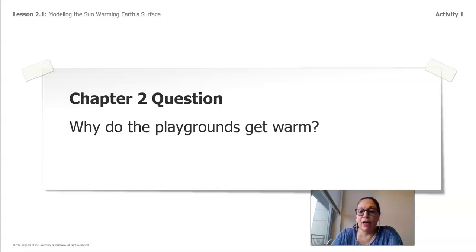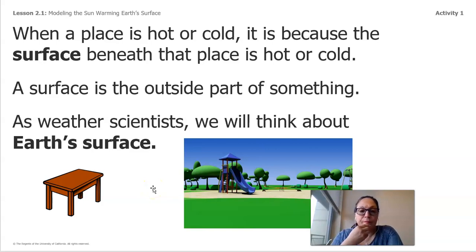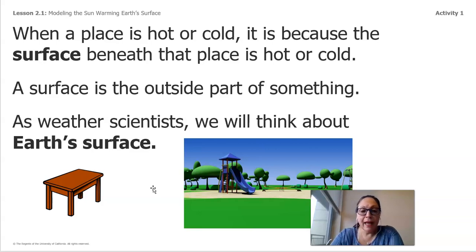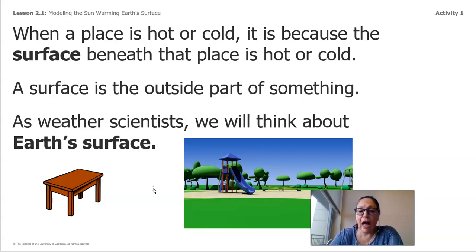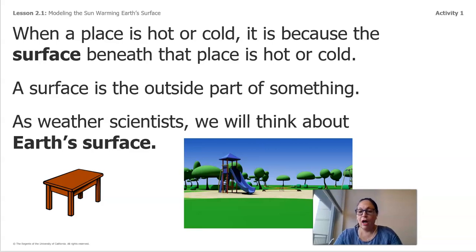Why do the playgrounds get warm? I'm going to show you two pictures and we're going to talk about ideas of why the playgrounds get warm. When a place is hot or cold, it is because the surface beneath that place is hot or cold. A surface is the outside part of something. As weather scientists, we think about the Earth's surface. Here you see a table — this is the surface of the table. And here you see a picture of a playground.